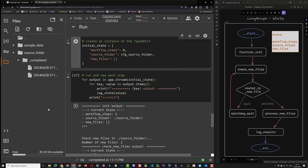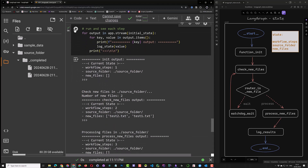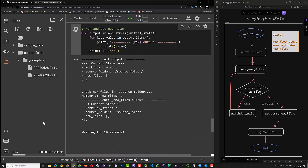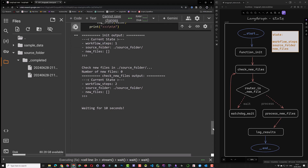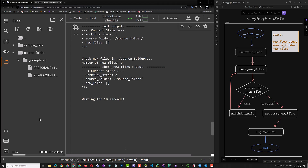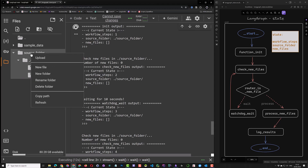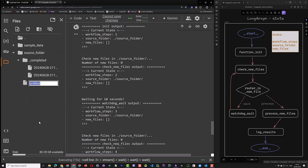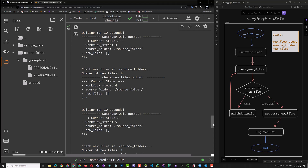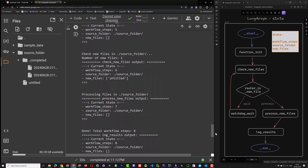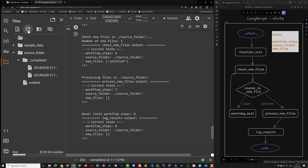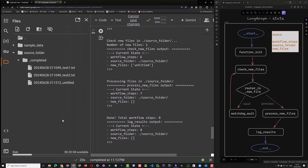Now the source folder contains no more files and we can run our graph again to test the second route. We create the initial state again and run the app. This time when check new files is executed, there are no files in the source folder and the new files list is empty. So our router function returns wait and we go to the watchdog wait function, looping the cycle until we go again to the check new files node. Now we add a file to our source folder — after adding the file, the router function returns process and we go to the process new files node. This time only one file is renamed and moved to the underscore completed subfolder, along with the two files from the last run.